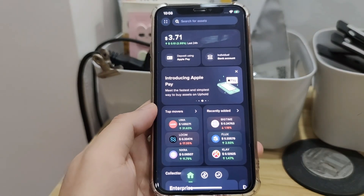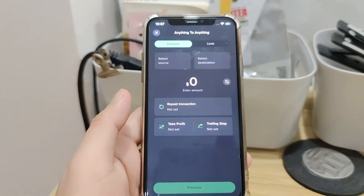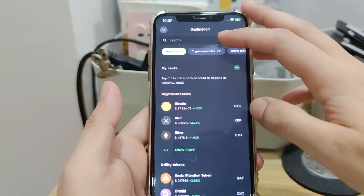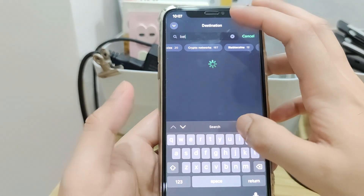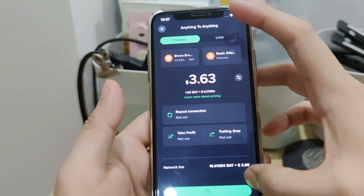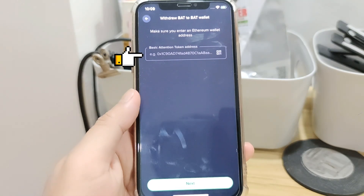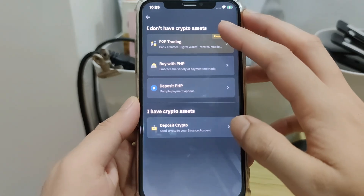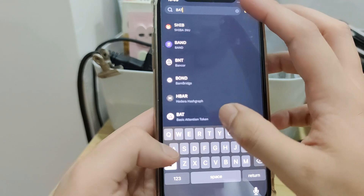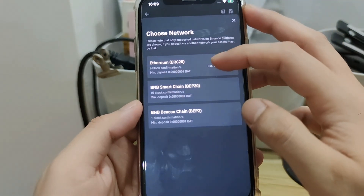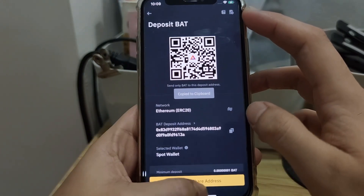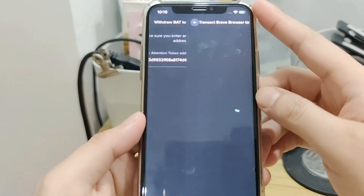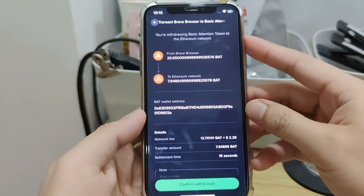Now let me show you how to withdraw on the Uphold app. Click the trade icon again. Tap Select Source and choose the crypto you want to withdraw. Then select the destination — search for the same token, but the token should be under Crypto Network. Input the amount and click Preview Withdrawal. Here, you paste your withdrawal address from your external wallet. Let's say I want to use my Binance account to receive my crypto. Make sure to use the same token and network. Copy your deposit address and go back to the Uphold app. Paste your deposit address here and click Next. Here you will see your withdrawal details — just hit Confirm Withdrawal.